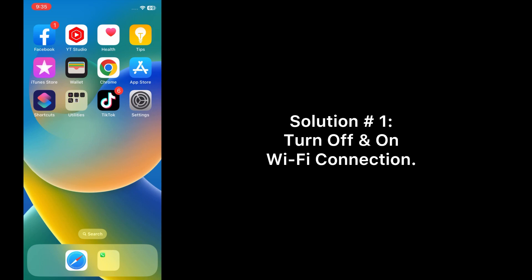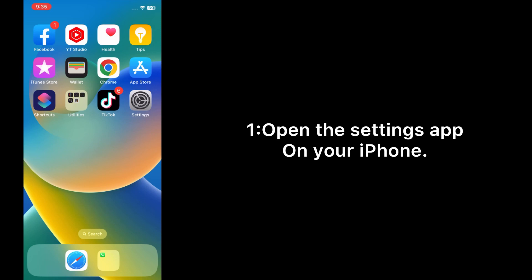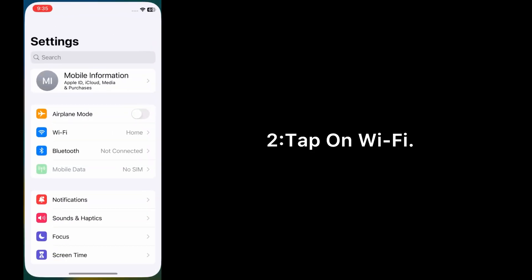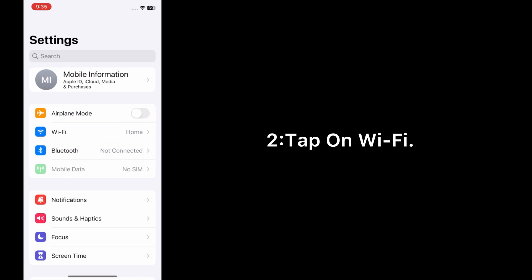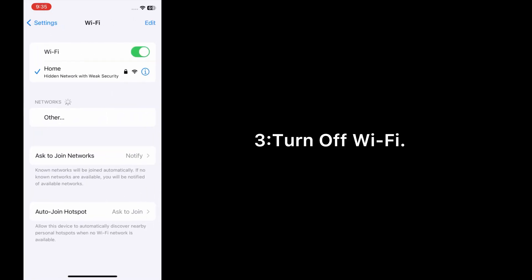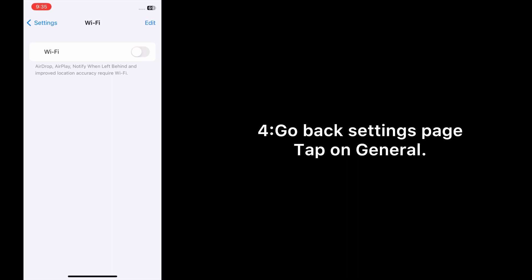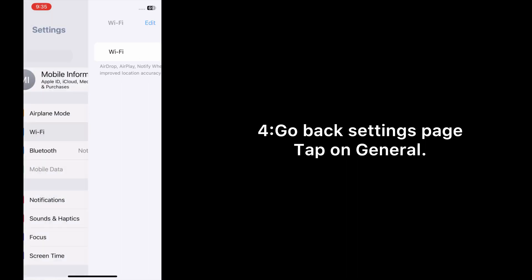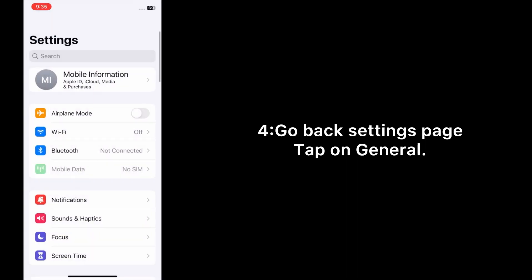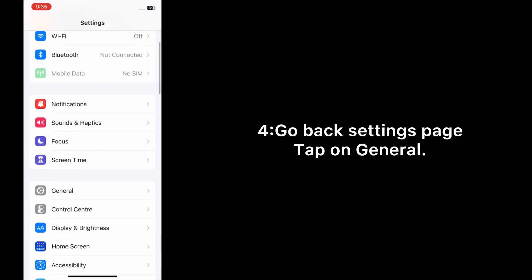Solution 1: Turn off and on Wi-Fi connection. Open the Settings app on your iPhone, tap on Wi-Fi, and turn off Wi-Fi. Go back to the Settings page and tap on General.